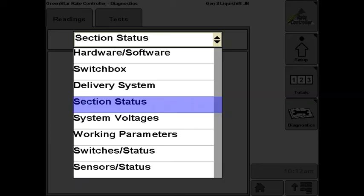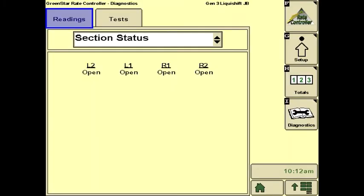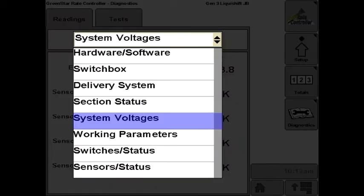The next screen on the Readings tab is the Section Status screen. This screen shows which section valves the controller wants on and which ones should be off.